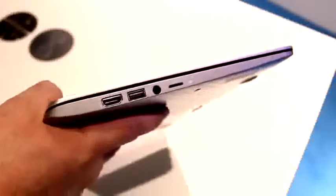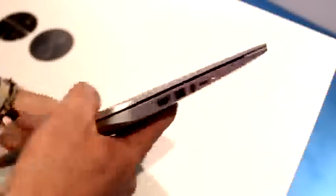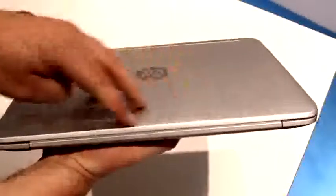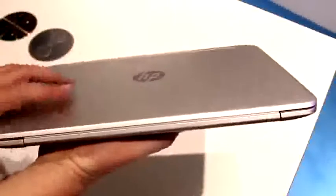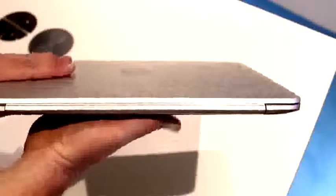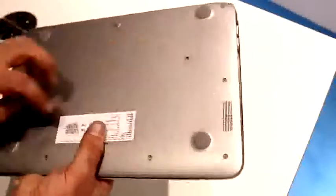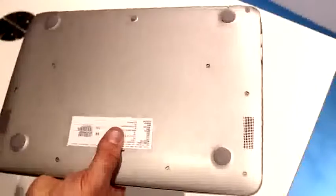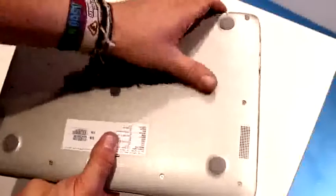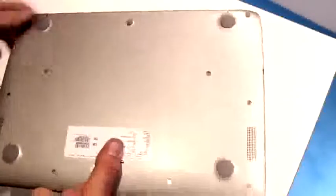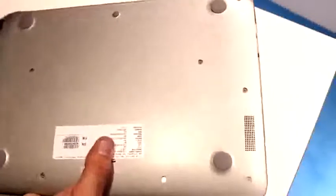On the back just some HP branding right there, and yeah that's pretty much it. Quick look at the bottom, you also get those two speakers I was talking about, and the whole thing has a closed base so you can't access the RAM or the SSD.